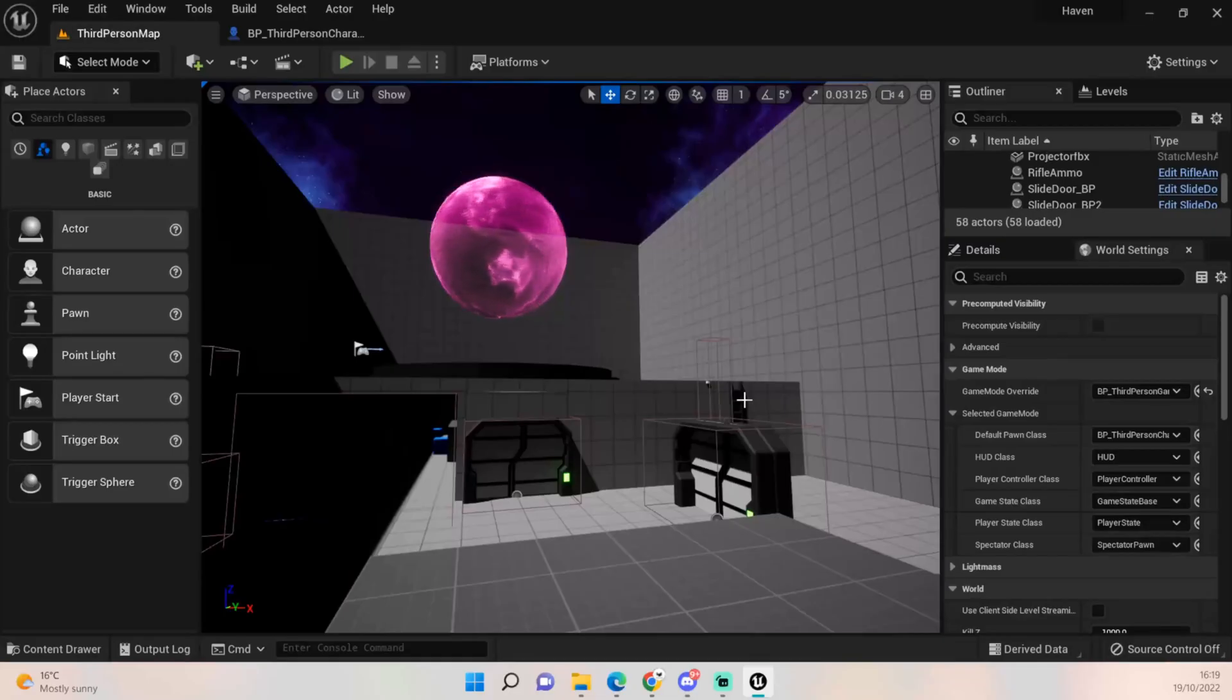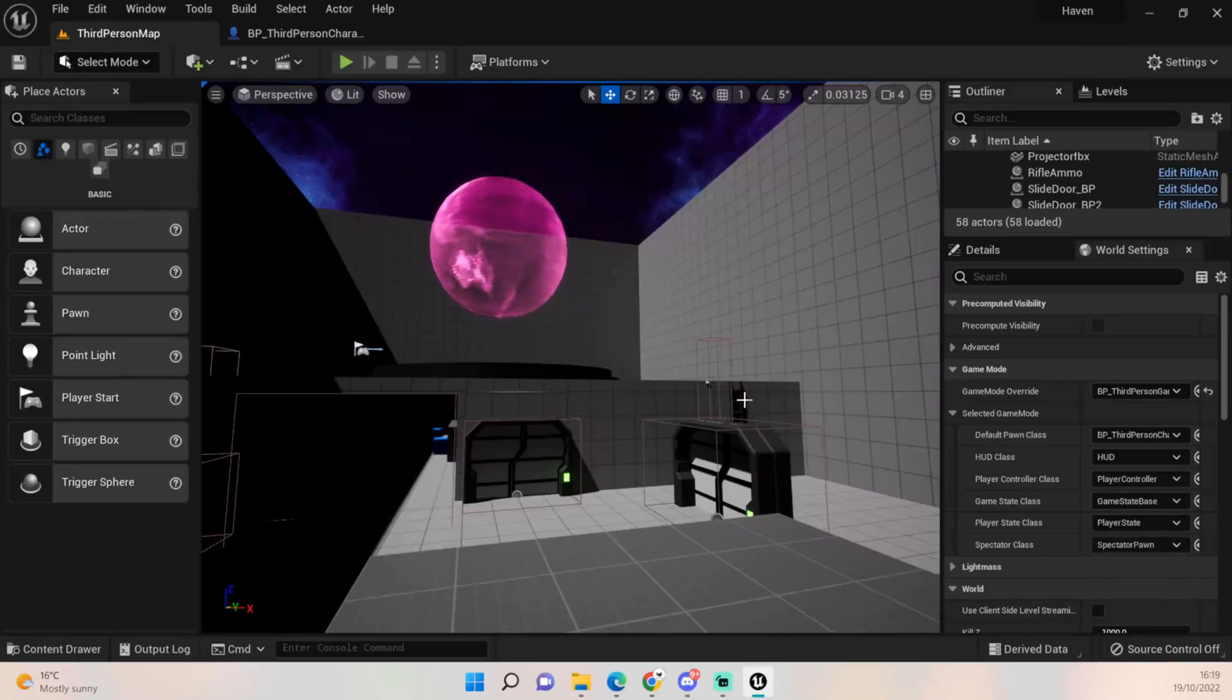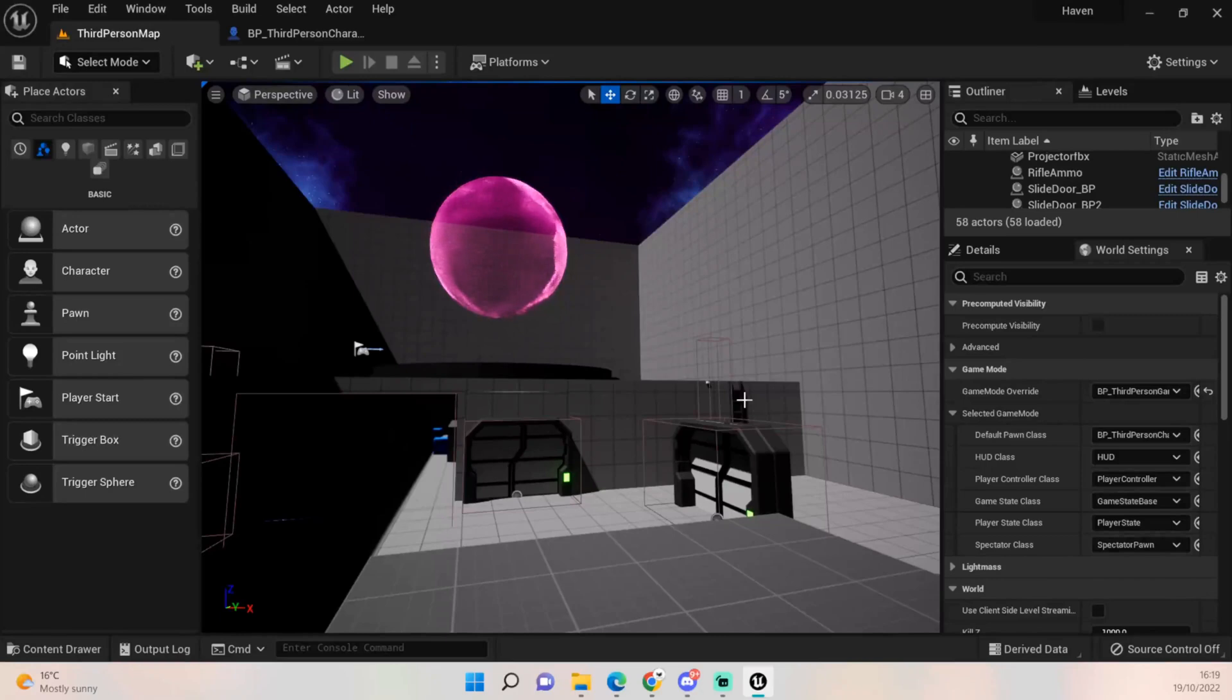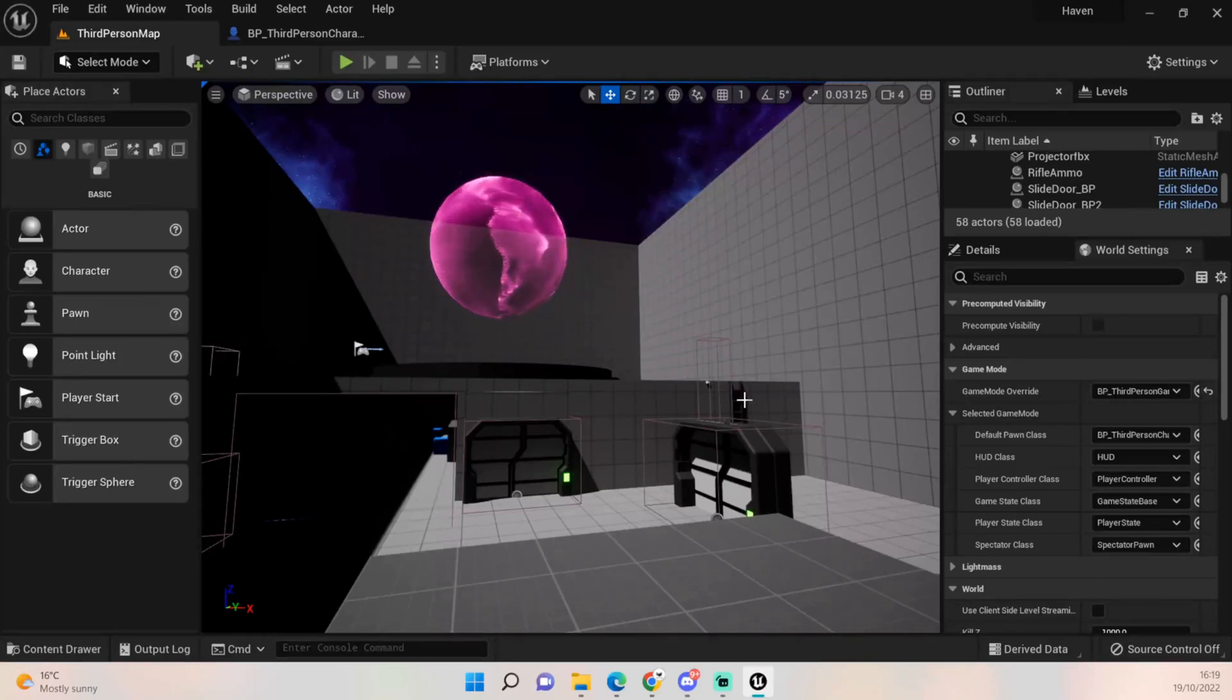Hey everybody and welcome back to UE5 BP Guru. Today we are going to be looking at something a lot of people have been mentioning to me over the last few weeks, and that is Mixamo animations.